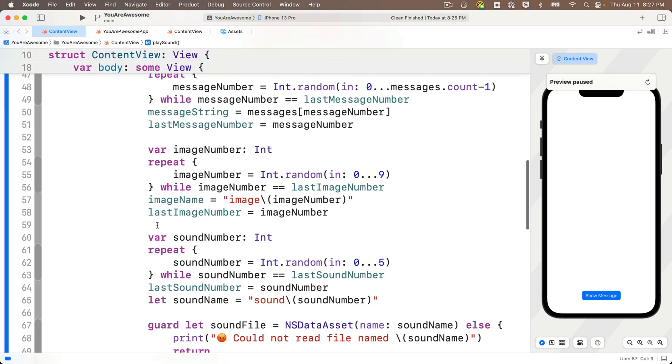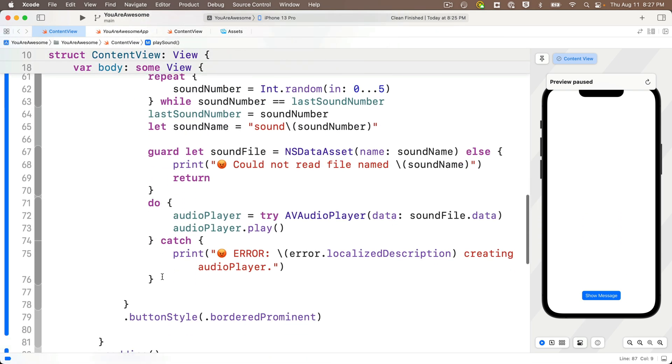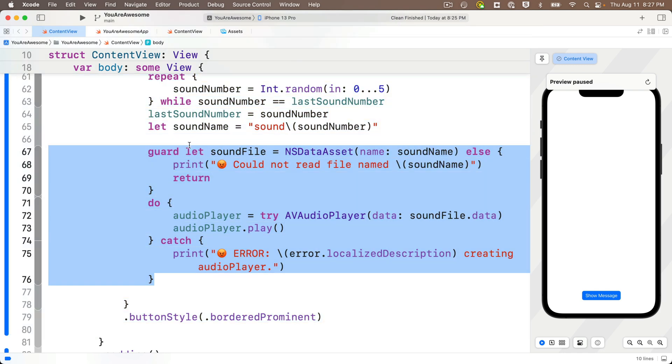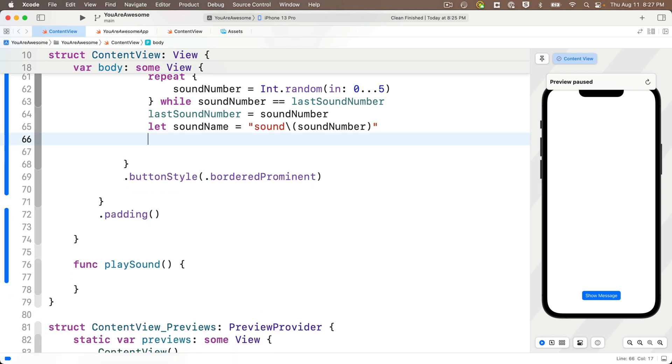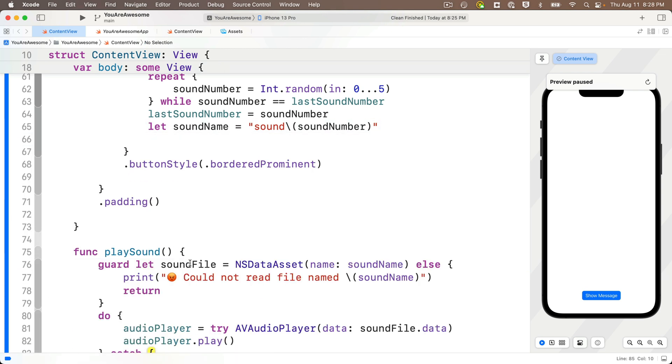Then I'm going to expand the code folding. And the code that plays the sound is this chunk of code right here from the start of the guard statement through the closing curly in the catch. So I'm going to highlight all this stuff, cut it out. Then I'm going to go back down in between the curlies of play sound and I'm going to paste it in.